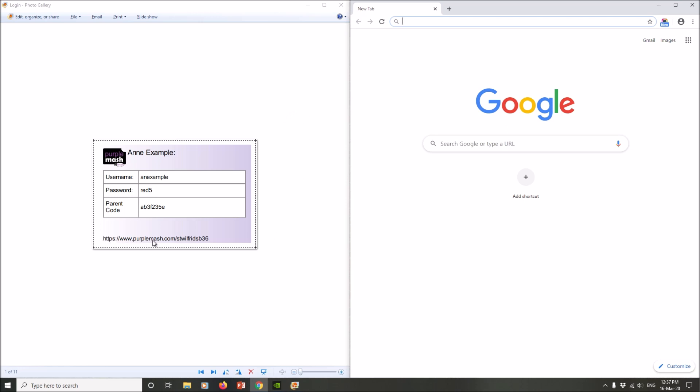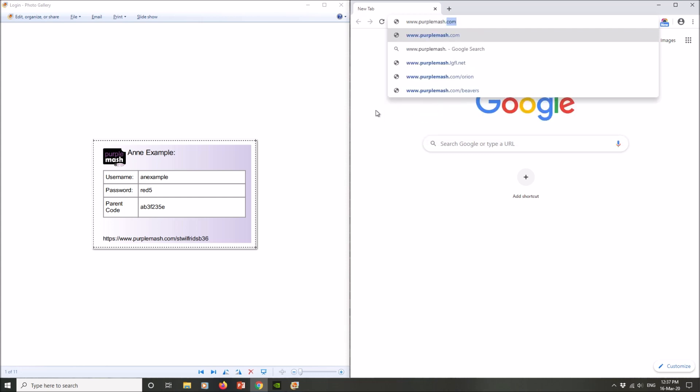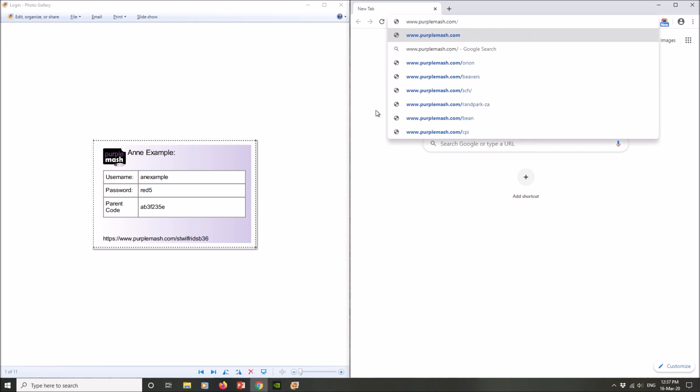At the bottom of your card, this part here, www.purplemash.com/stwilfredsb36. So to access your work on Purple Mash, open up your web browser—Google Chrome, Microsoft Edge, whatever it happens to be—and in the address bar at the top, type in the address that's on the bottom of the card: www.purplemash.com, then the important bit, forward slash stwilfredsb36.